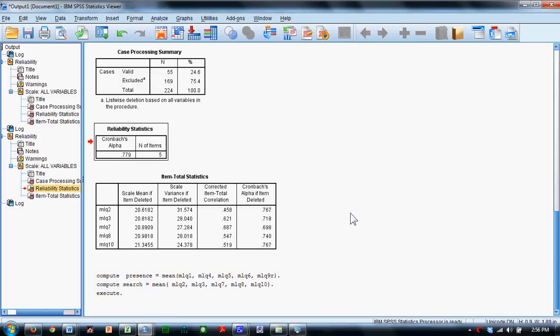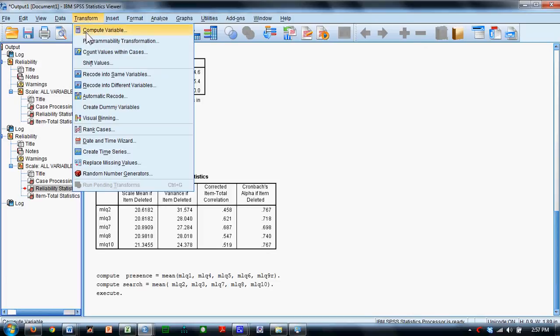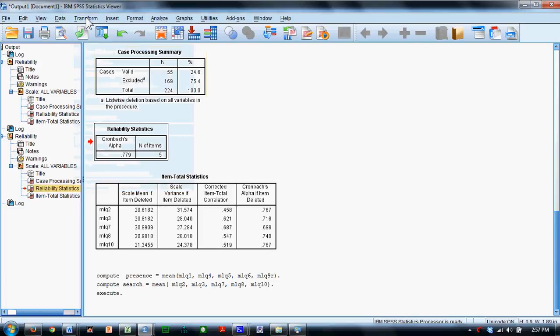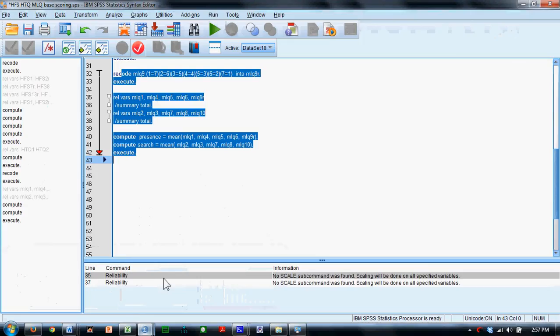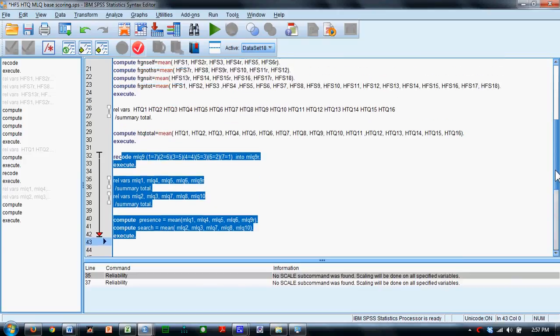So the syntax commands do the exact same thing as the menu-driven types of procedures. It just offers you some flexibility should you want to expand this, and we have expanded this, to encompass lots of other scales and lots of other variables.